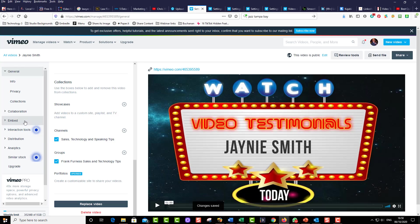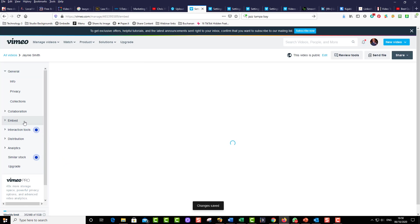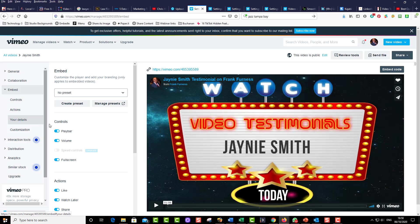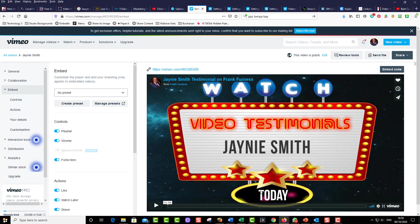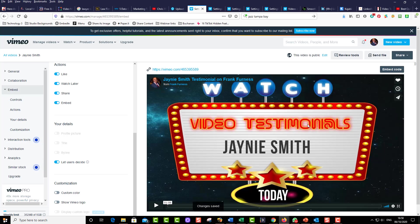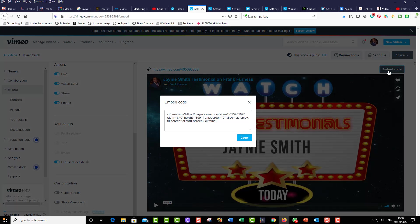The next thing you're going to do is you're going to go to your embed and look at how professional that looks. That looks fantastic. It's got the play bar. The only thing I don't like is it's got the Vimeo logo there. So all we do is we'll go down and we'll click out of that show Vimeo logo. And then what you do is you go click embed code, copy it.